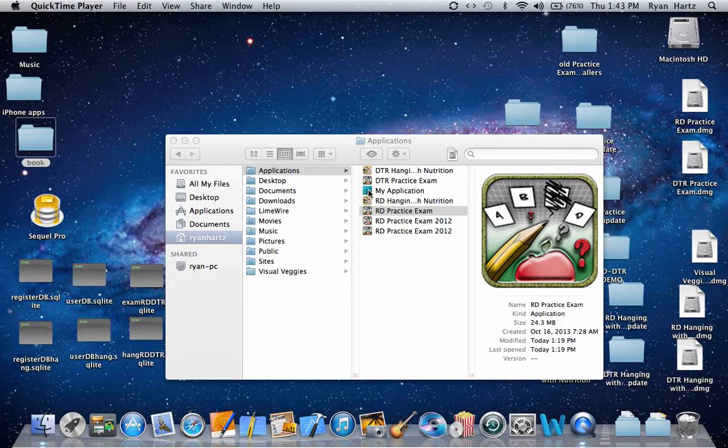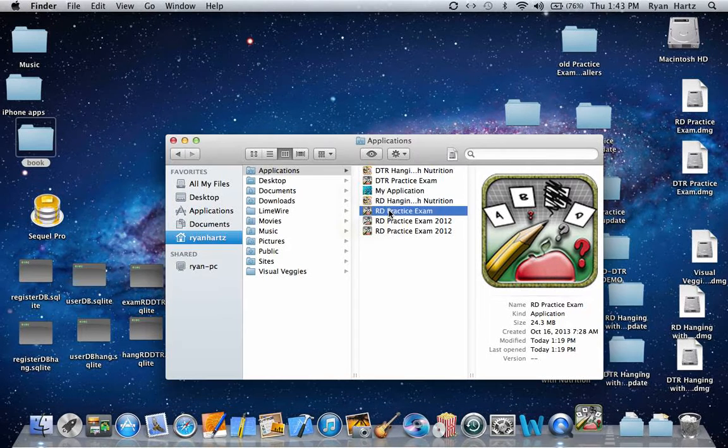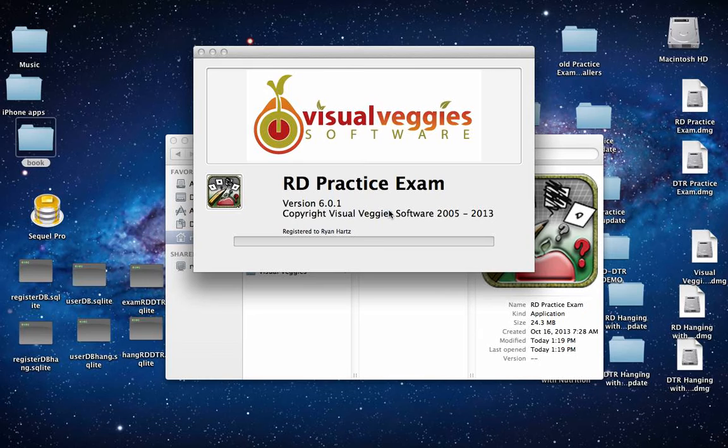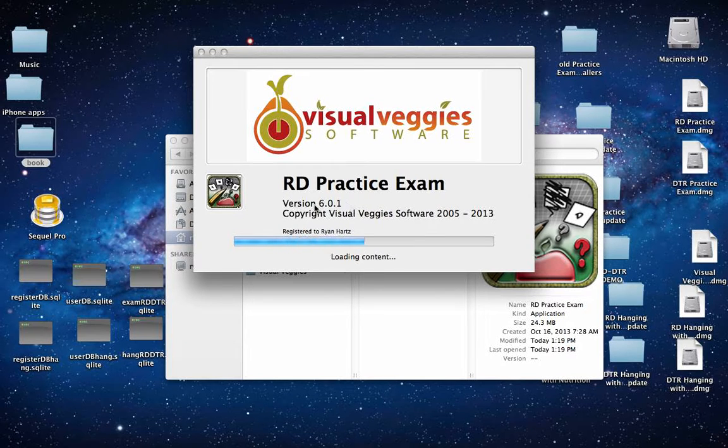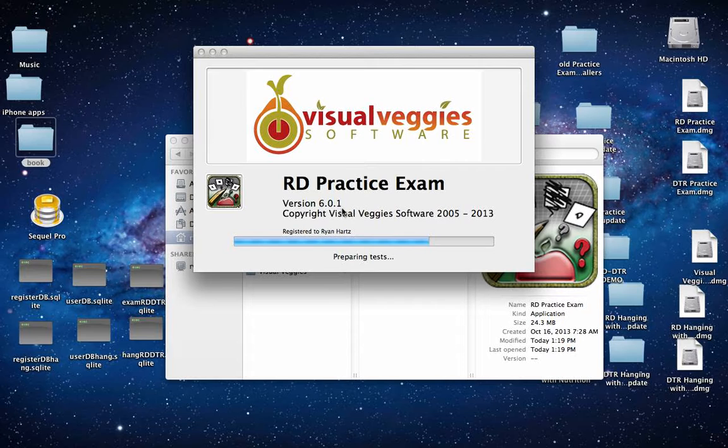I'll start by opening the program. Take note of the current version number of the program. This one is 6.0.1.